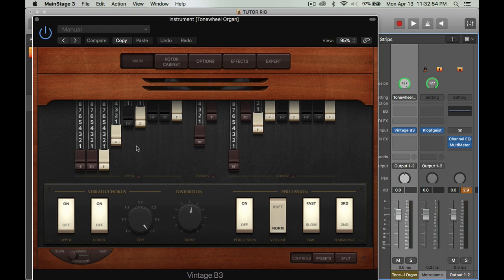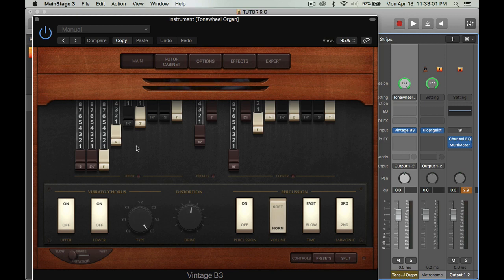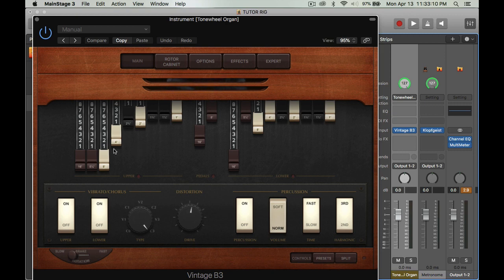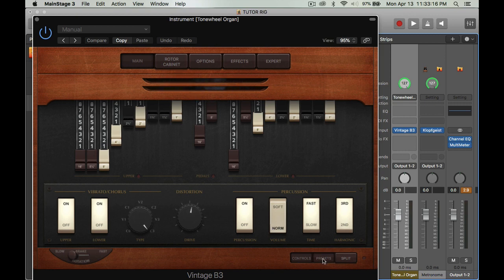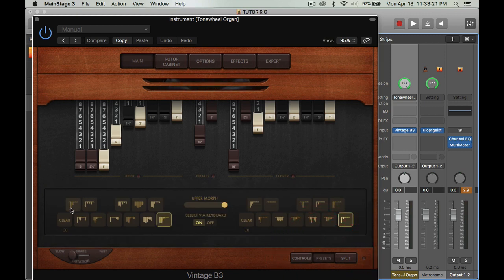Now I like to set up my drawbars so that it'll go from the more softer sounds to the brighter sounds. What I'll do is I'll just do this. I'm going to go into presets and then I'm going to start here.